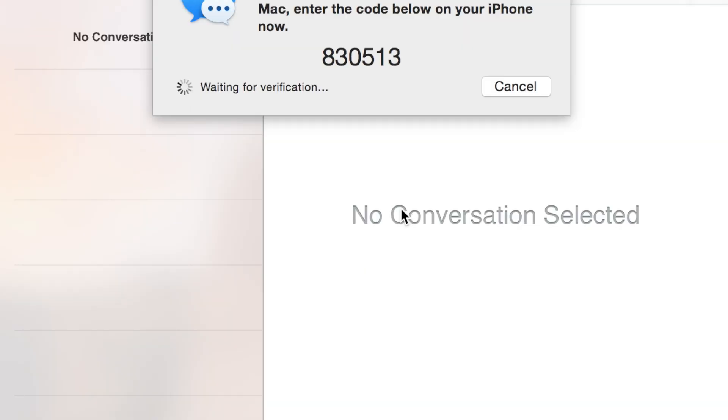So here when I turn that toggle on, my phone sent a message to my computer saying, okay, this is your pairing code. So I'm going to go ahead and type that into my device. Let's go back to the iPhone.